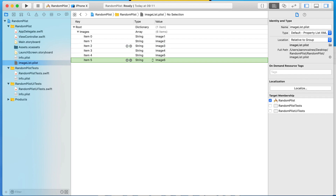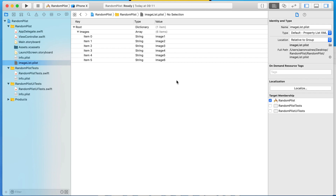Now we have six items, each equaling a different image name as a string, all placed inside our Images array within imageList.plist. That's literally all we need to do. What I meant earlier by being able to come back and update without affecting code — this is where you do it. If you want to add more images, just add more items. If you want to rename or remove images, do it here, and it won't affect any of the code. Really handy for future content updates.